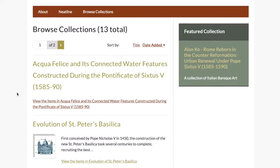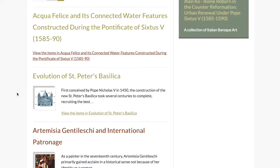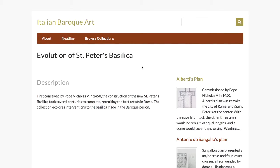Collections and items form a digital archive in Omeka. In this example, we have a collection called the Evolution of St. Peter's Basilica. This collection has a description, which tells us a little bit about the collection and the items that we will find within the collection.